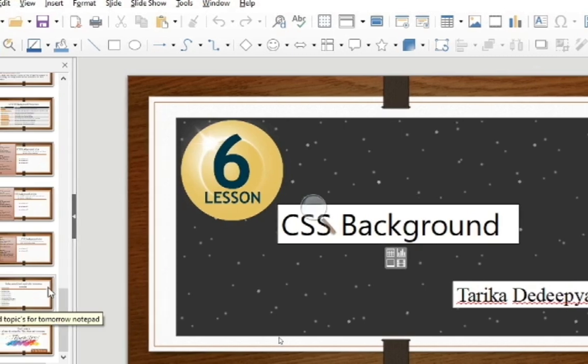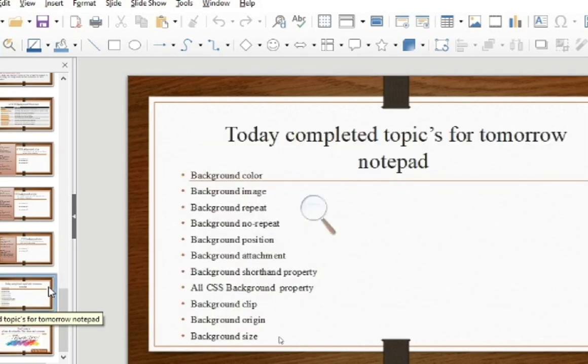Hello, hi! Welcome to my channel about computer learning. My name is Tariqa Diripiya, and today's topic is CSS background lesson number six. Till now we have covered up to background image. Today I'm going to explain about the background repeat.